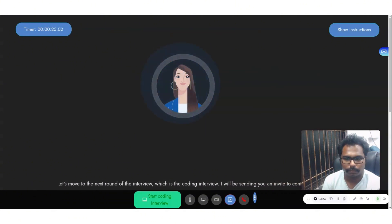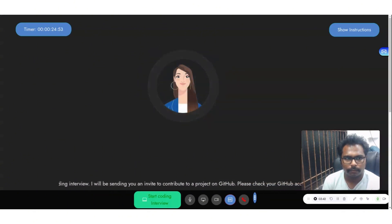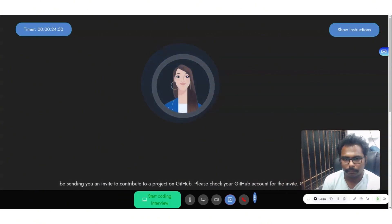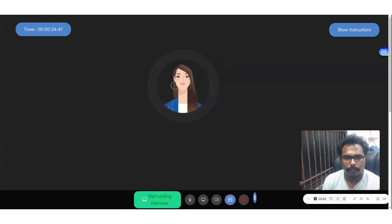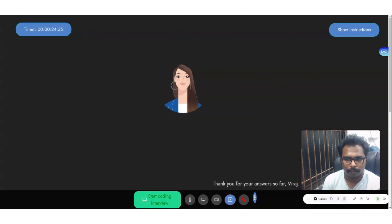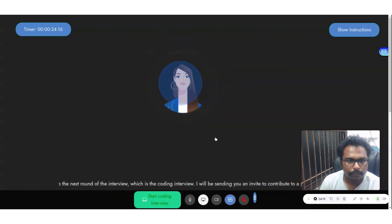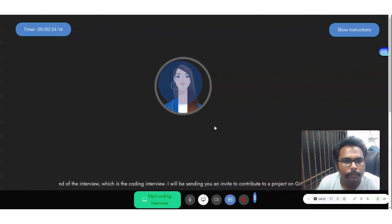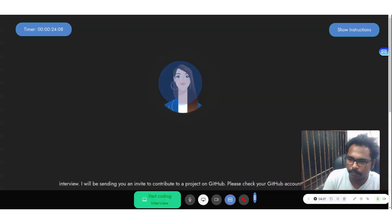Thank you for your answers so far, Viraj. Let's move to the next round of the interview, which is the coding interview. I will be sending you an invite to contribute to a project on GitHub. Please check your GitHub account for the invite. Once you have accepted the invite, go through the README file and familiarize yourself with the project. The coding round consists of three questions, each increasing in complexity. Please solve these questions using clean code practices. Additionally, please share your full screen so I can follow along as you solve the problems. You have one hour to complete this round. If you are ready and have no questions, please share your screen and start solving the problems.